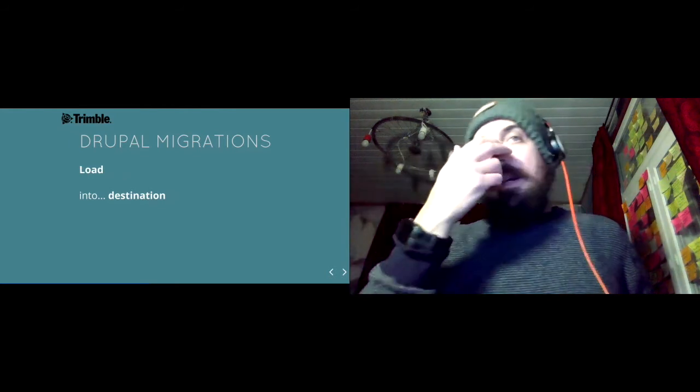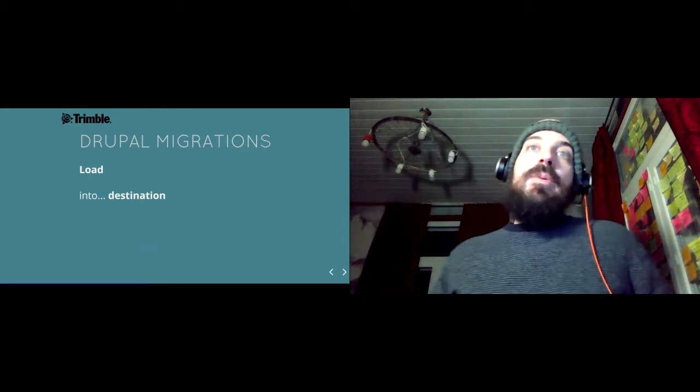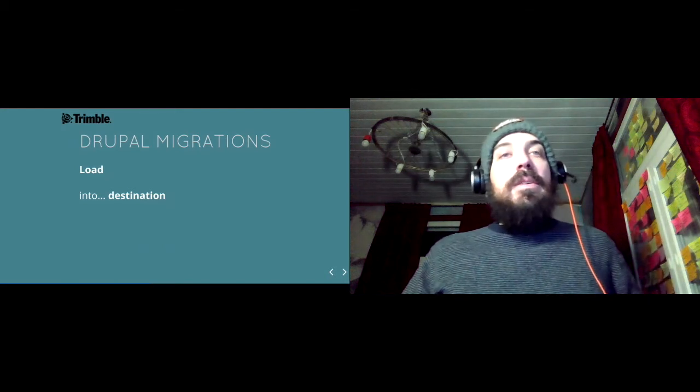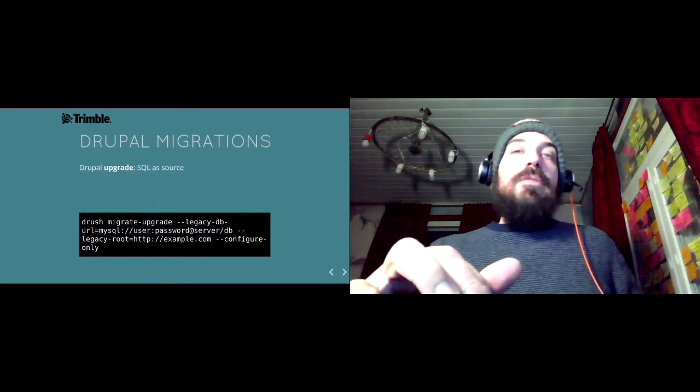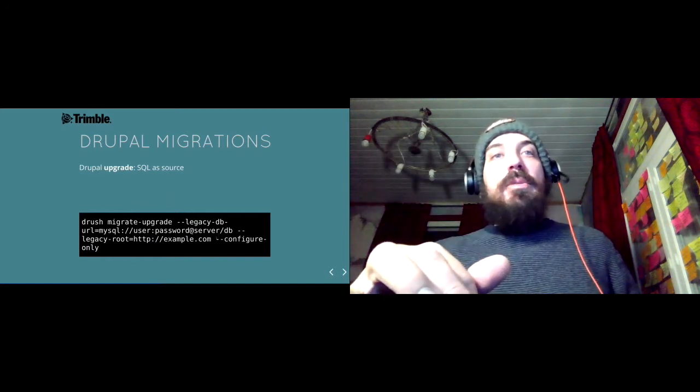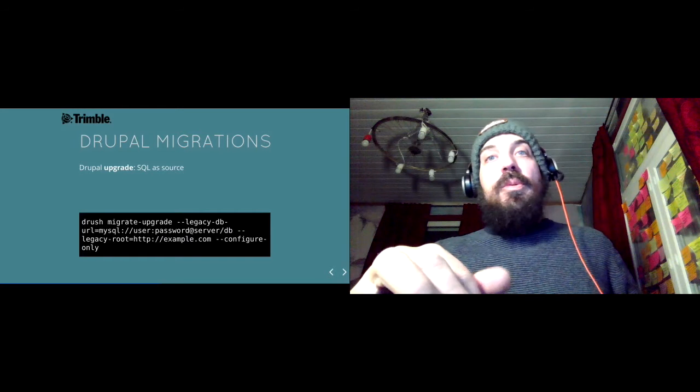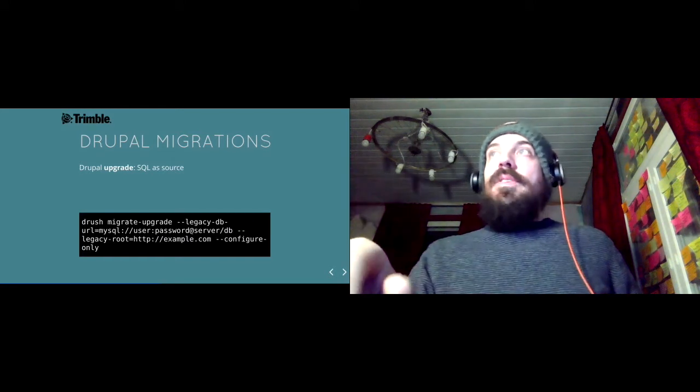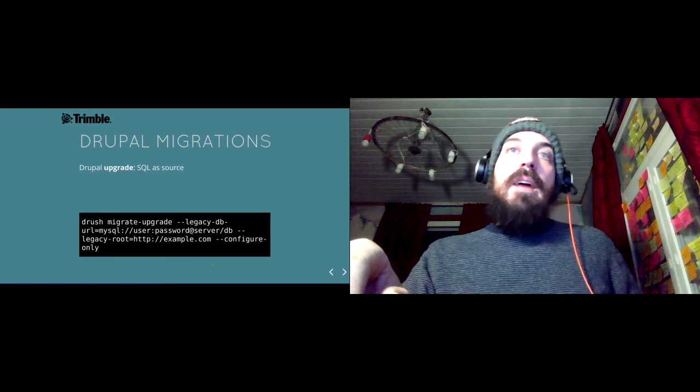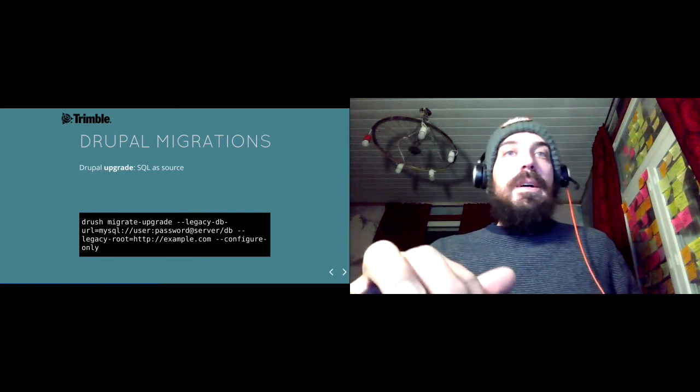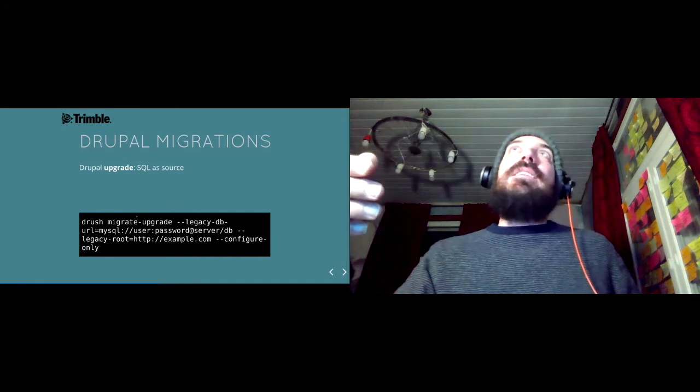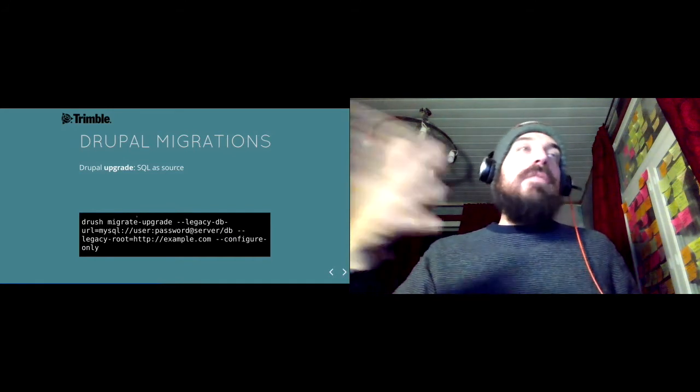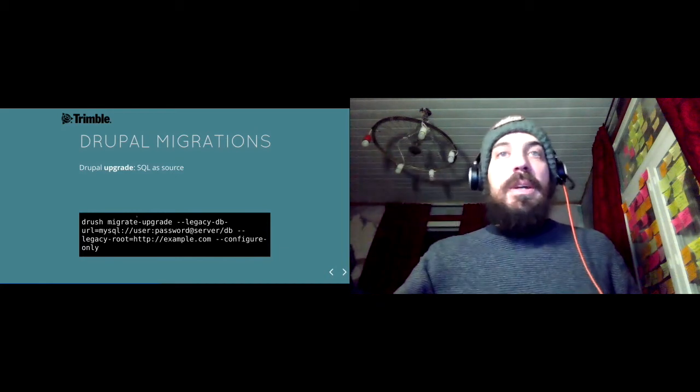As I told you before, we are using SQL as source because thanks to the drush migrate upgrade command, it's very easy to get all the configuration already generated. But of course, in our case, this wasn't enough.